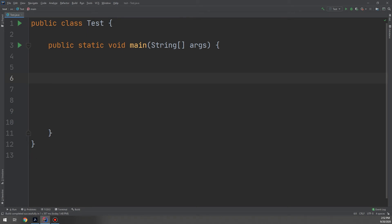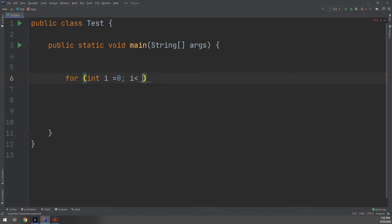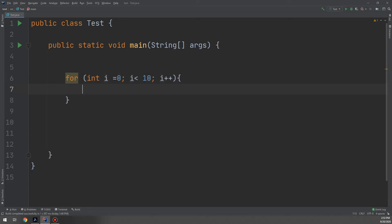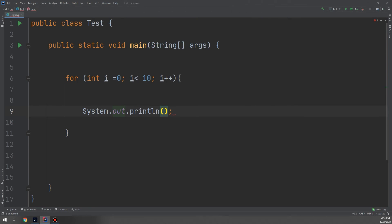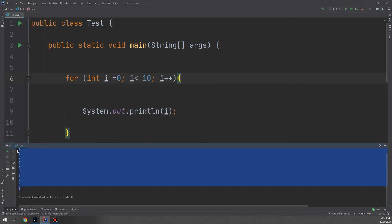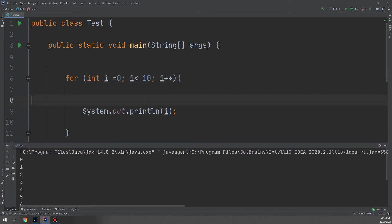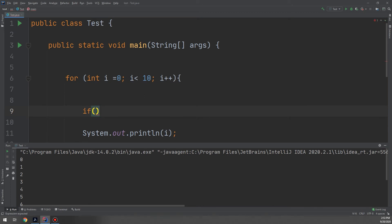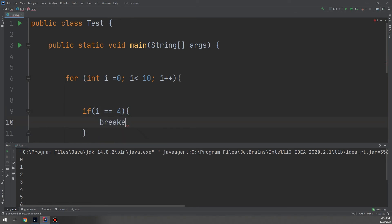Let's go to our IDE and see how this works. We have int i equal to 0 — this is the initial condition. The stop condition is i less than 10, and i++ is the increment. We call System.out.println to print i. If we run this you see the result from 0 to 9. Now let's try the break code: if i equals 4, we break out of the loop.